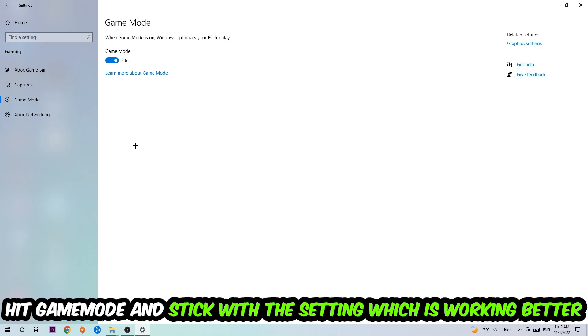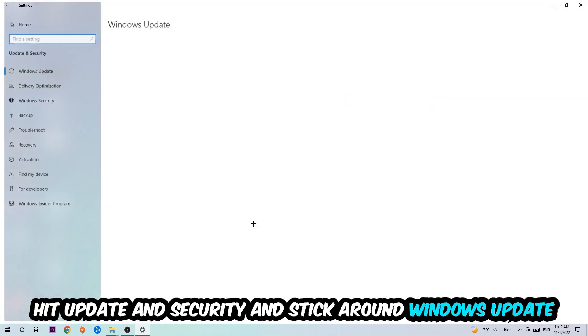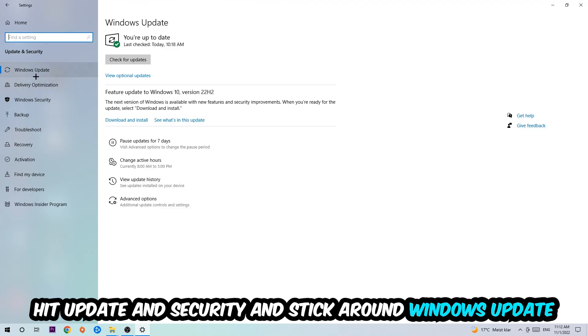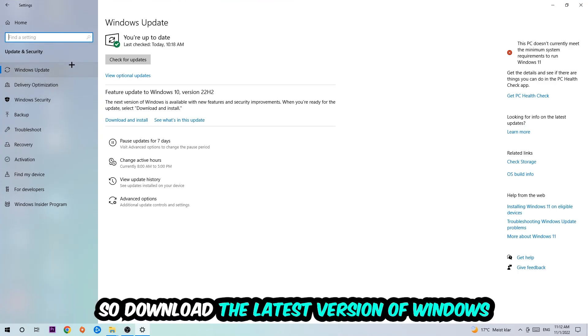Go back once and hit update and security. I want you to stick around Windows update and download to the latest version of Windows.